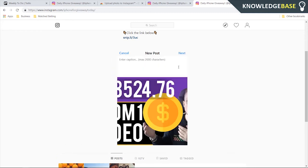Then you can write a caption and do whatever you want in the text box. Then click Next, and it's going to publish that photo to your account.